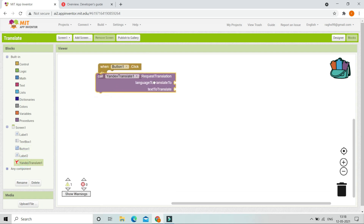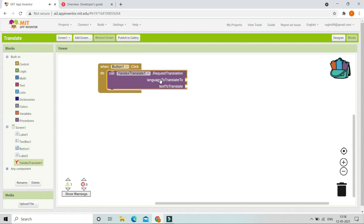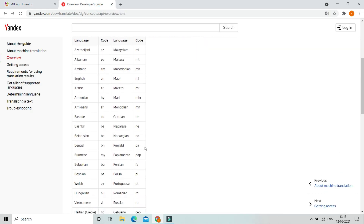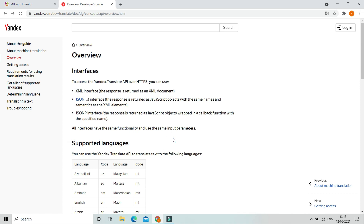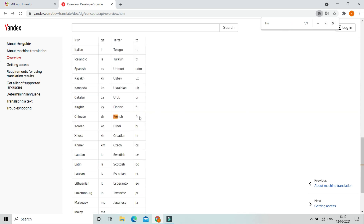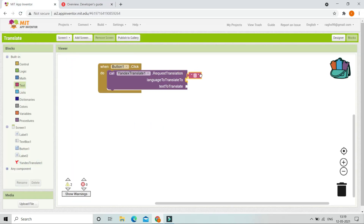When Button 1 — the translate button — is clicked, we are going to bring in the block 'request translation'. Here we should put the language we need to translate to using its language code. On the Yandex website you can see all the codes for every language. For example, to translate to French the code is 'fr'. So the language to translate to is 'fr', and the text to translate will be whatever they type in Text Box 1 — that is, Text Box 1's text.